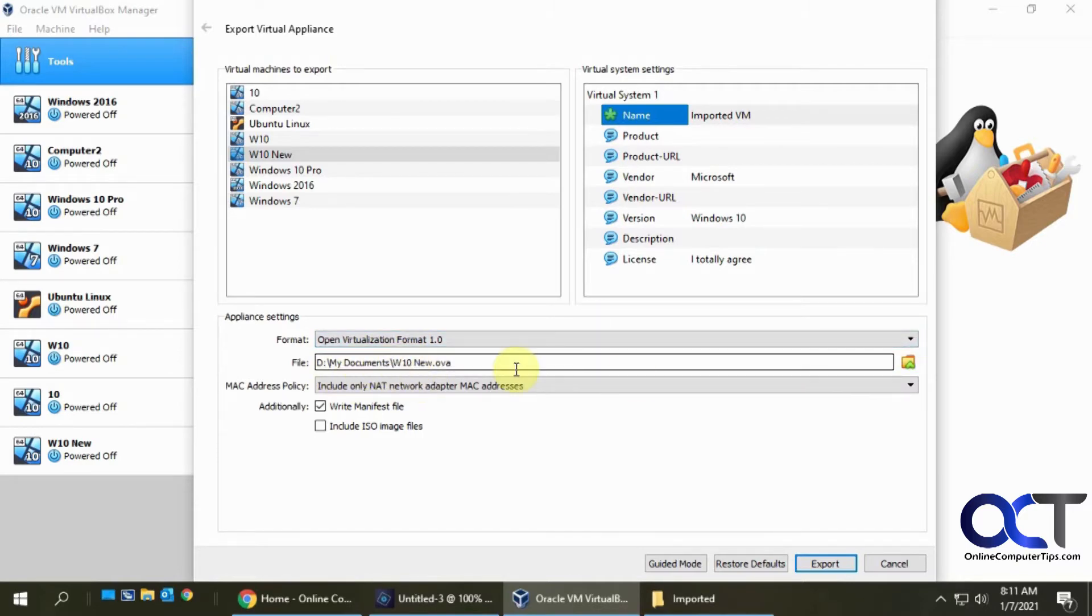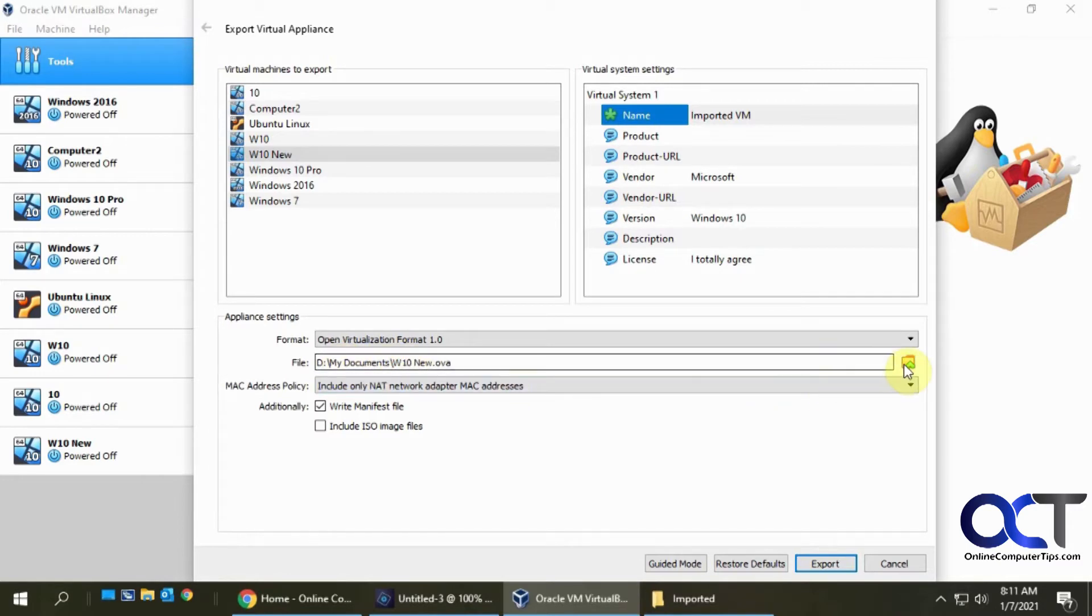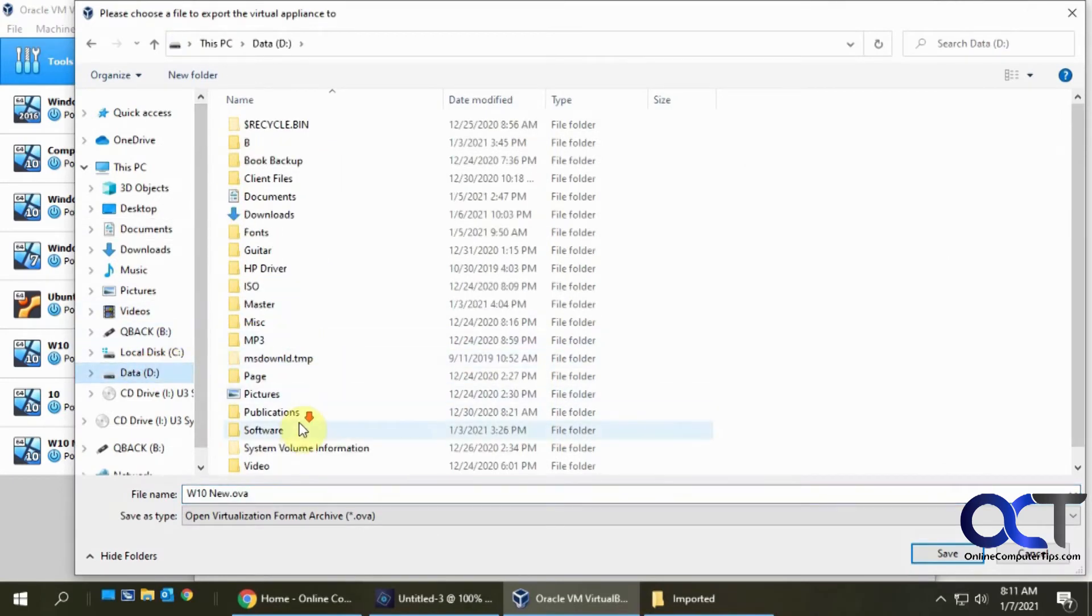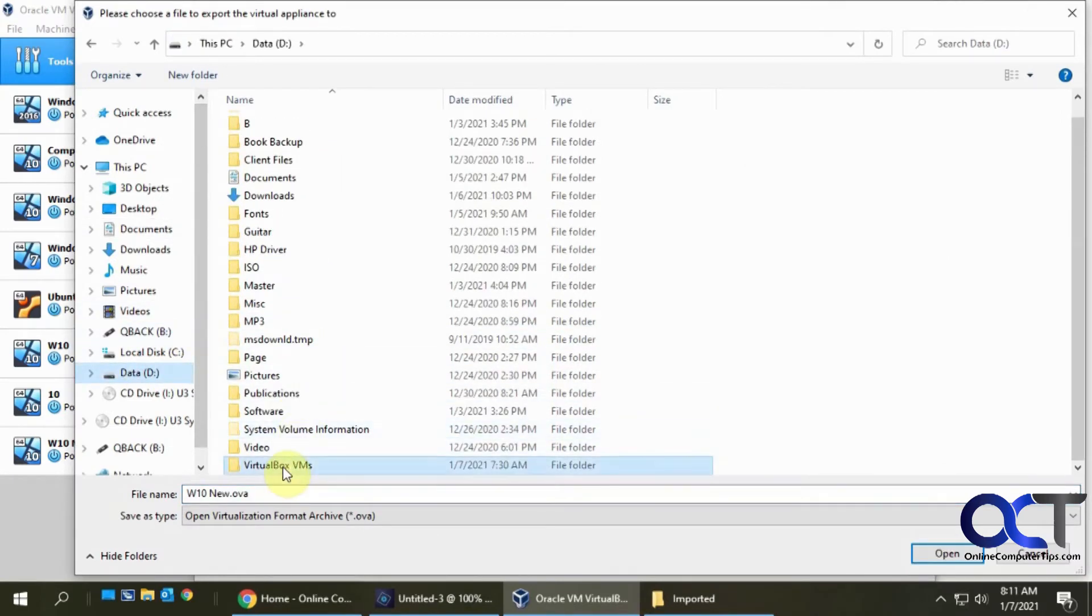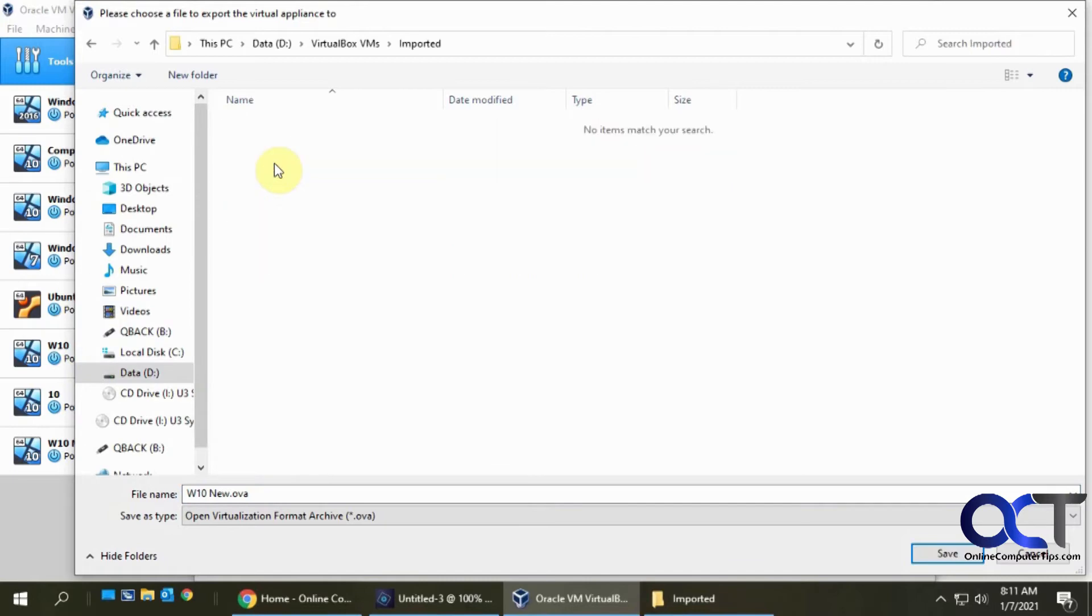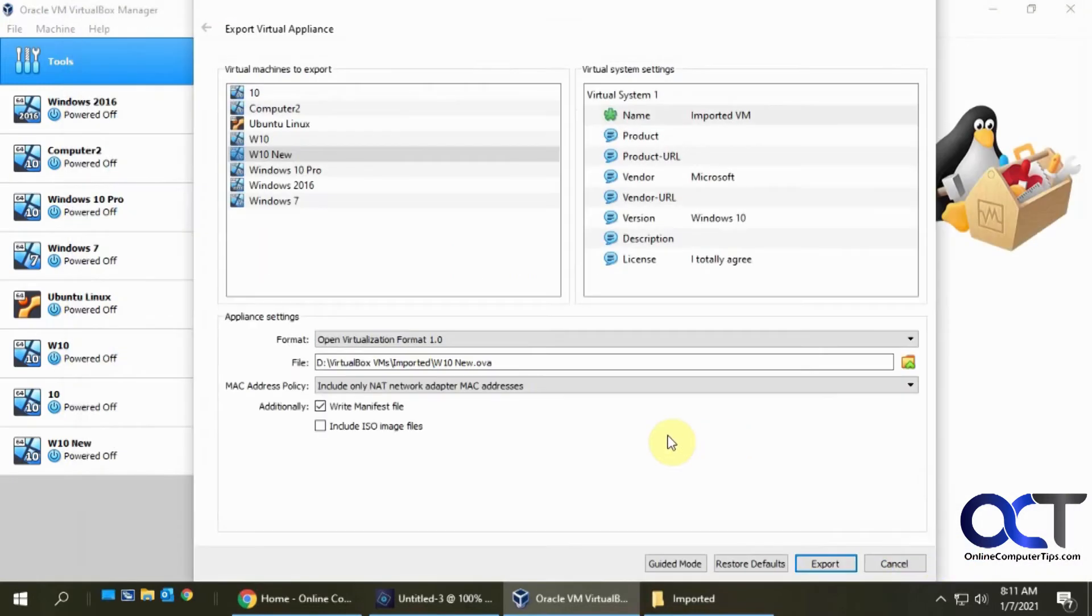Okay. So here's where it's going to put it. It's going to put in my documents by default. I'm going to move it to a different location because I don't keep my virtual machines there. So I have my virtual machine. I'm going to put it in this imported file folder here. Click on save.